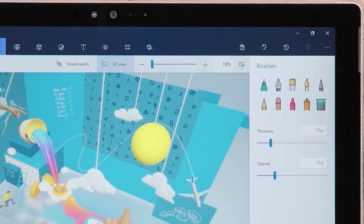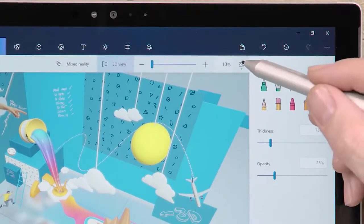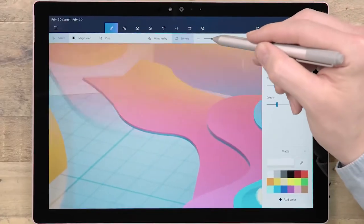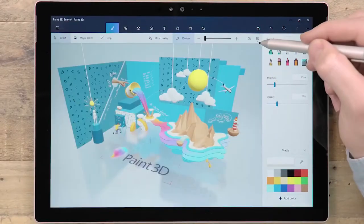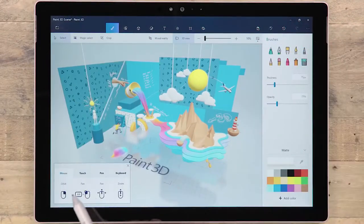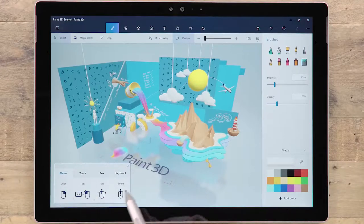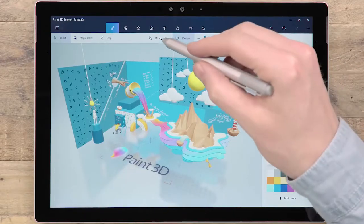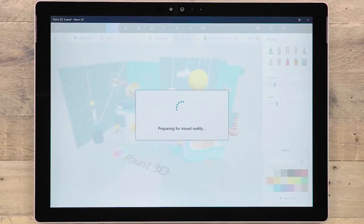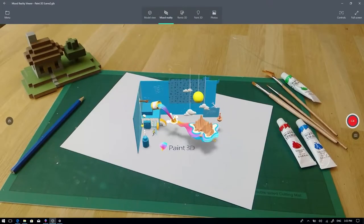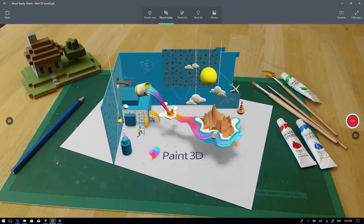Under this dropdown menu, you can save an image of your canvas, reset the view and get a reminder of the navigation controls. Finally, this button takes your model from Paint 3D and launches it in the Mixed Reality Viewer, so you can place it into the real world.